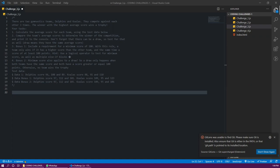Bonus one include requirement of minimum score of 100, which this rule a team only wins if it's a higher score than other team and at the same time the score of at least 100 points. And use logical operators, test for minimum score as well as multiple if else blocks.